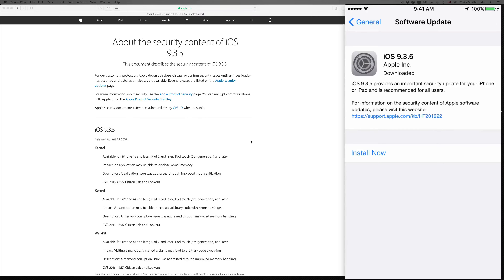Whether you have a PC or Mac, you can update it from there and you can also back it up from there. Now under your iPhone settings, go to General, then Software Update.